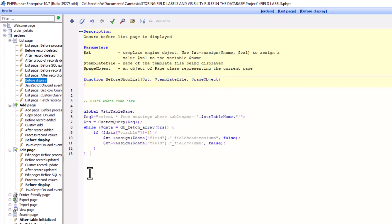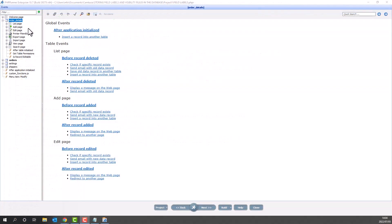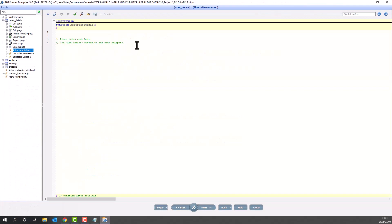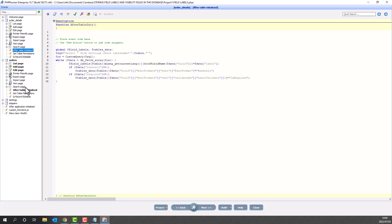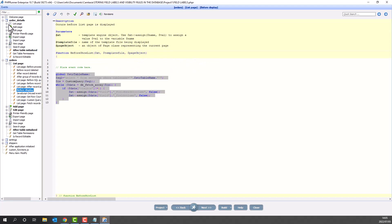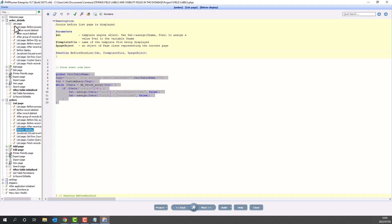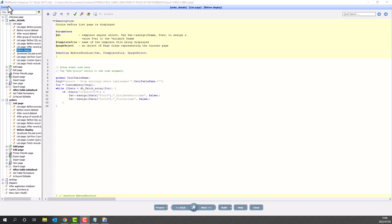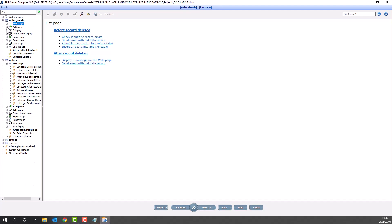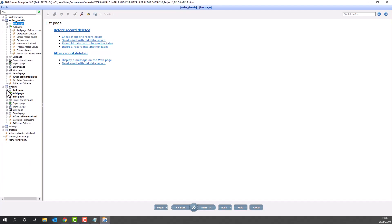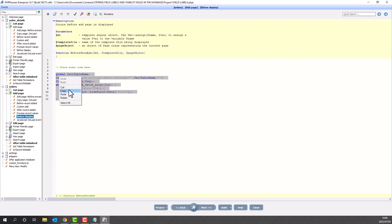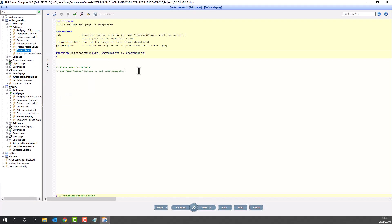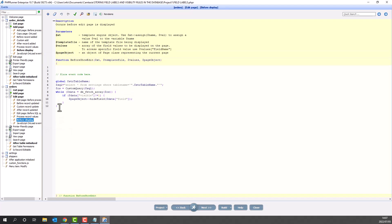You will have to add the same code to all other tables in the project you need to save labels and visibility rules for. In my case, it will be the orders detail table. I now add the exact same code to the after table initialized event, the before display event of the add, edit, view and list pages of the orders detail table. Remember, you don't need to change any code unless you called your settings table something else. Simply copy paste the code.